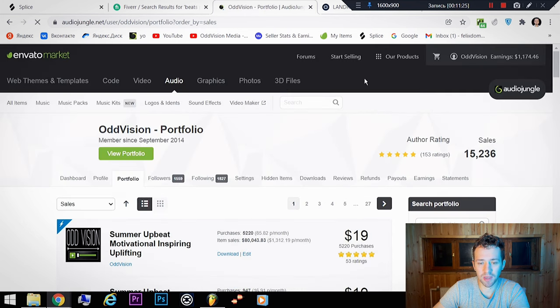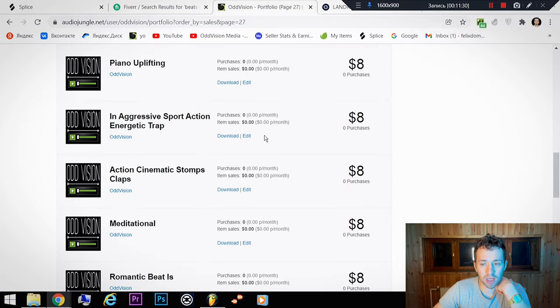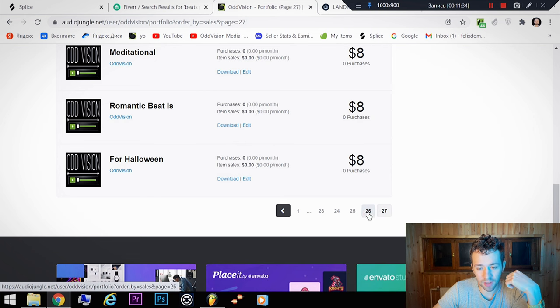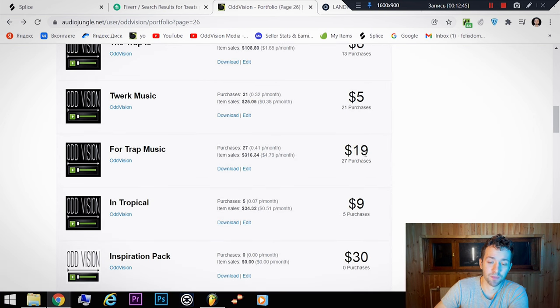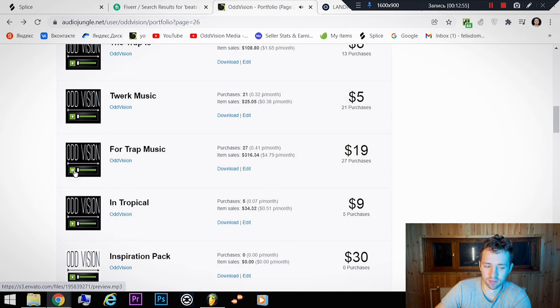There are 27 pages in my portfolio, and I'll go from the start. This track that I showed you has — as you can see — 19 dollars per purchase, 27 purchases, totaling 316 dollars. It is a real, selling beat.